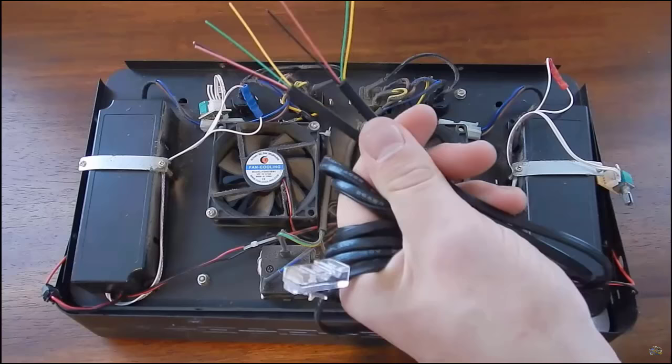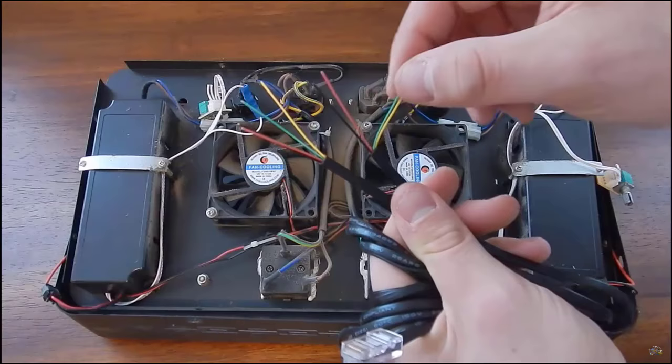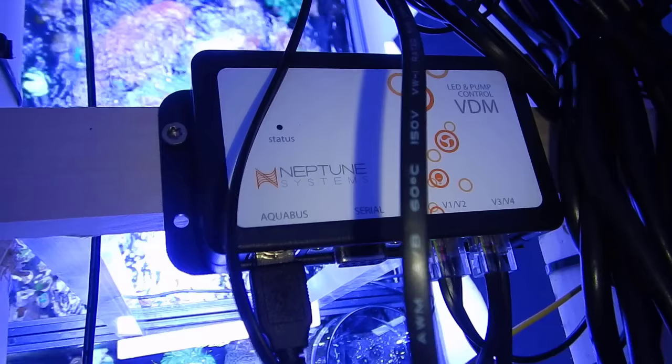Just like the previous build, the LEDs are connected to the Apex through the variable speed port, and I will show you that programming and setup here in a minute.